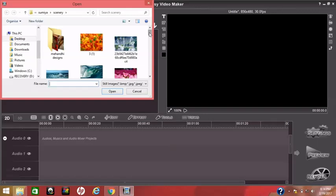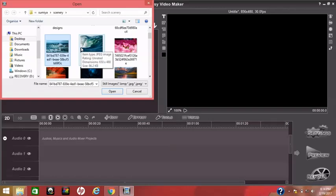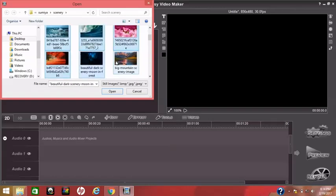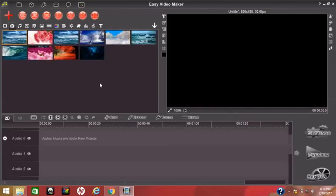I already downloaded images from the internet. If you want multiple images, just hold the Control key and select the images. Now the images are loaded in this box.